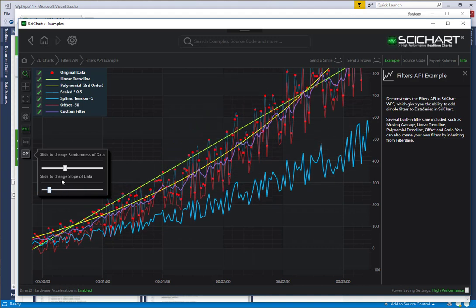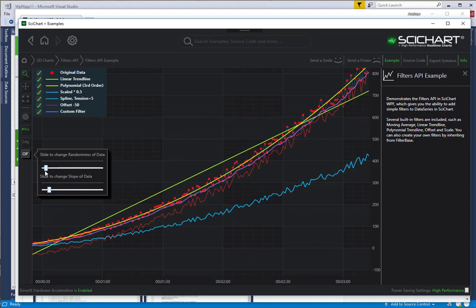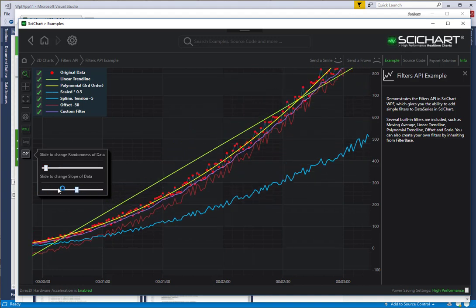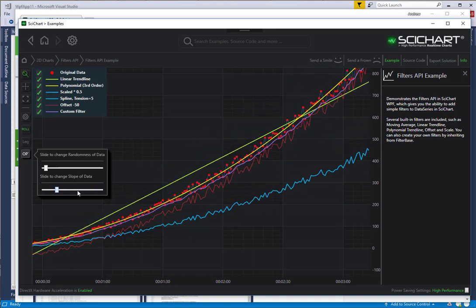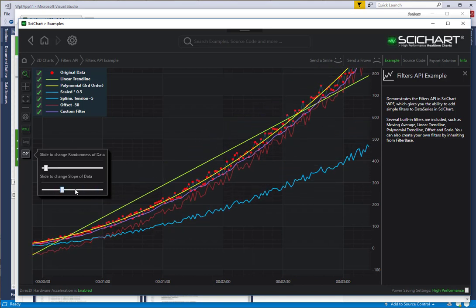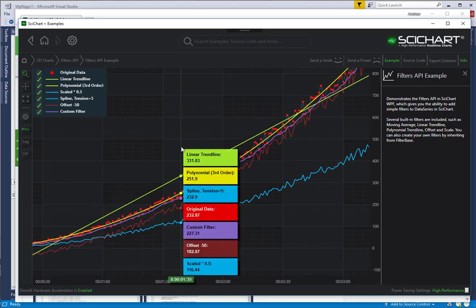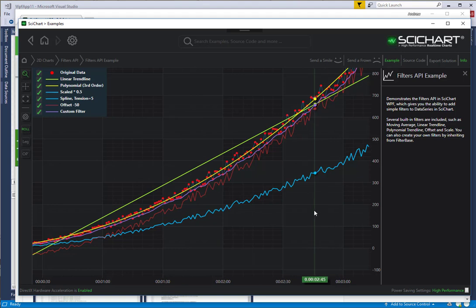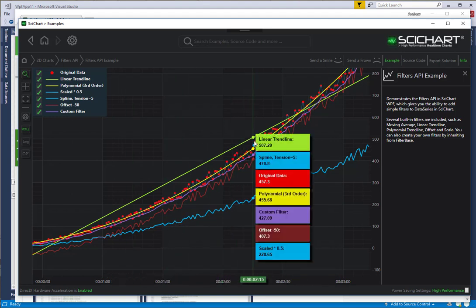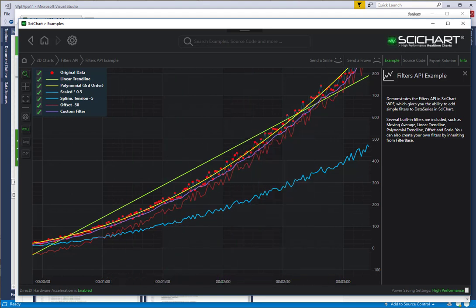That changes the amplitude of the randomness, or we can change the slope of the data. As you can see, as we change these parameters, all of the filtered series update. But we're not recalculating these in the example. What we're doing is we are deriving them off of the original data series. Let's go ahead and have a look at the source code of this filters example so we can show you how to implement this in your own applications using SciChart version 5.